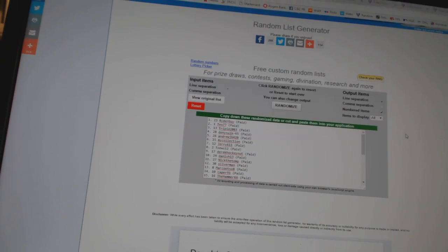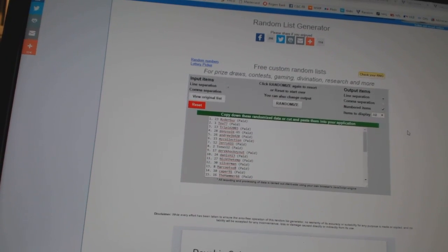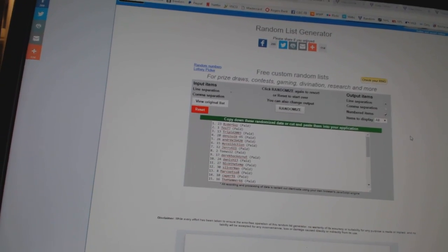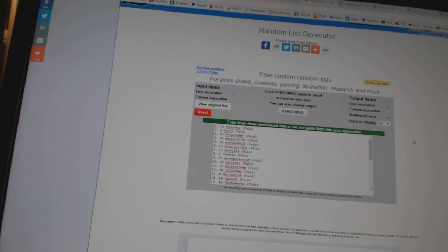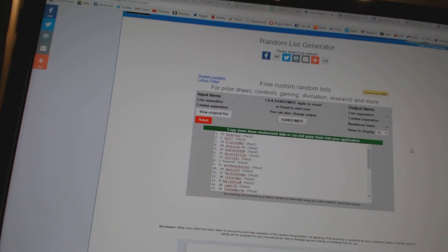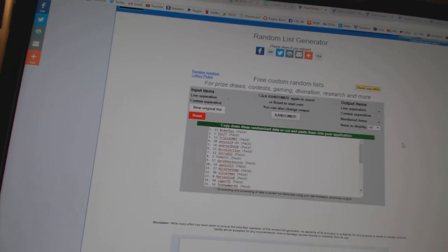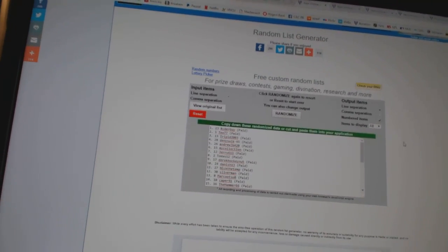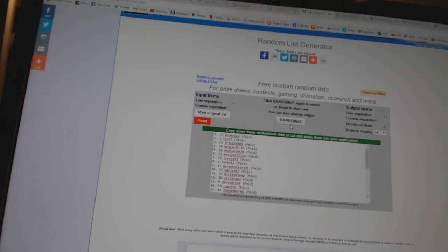So whoever lands on top will get the Carey Price autographed World Cup of Hockey jersey. Number two will get the free spot, and number three will get the champs inserts.